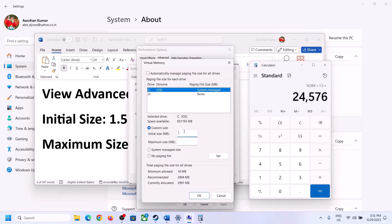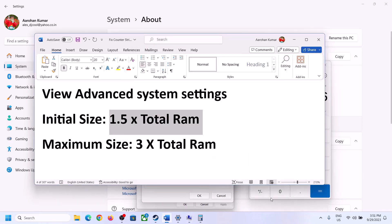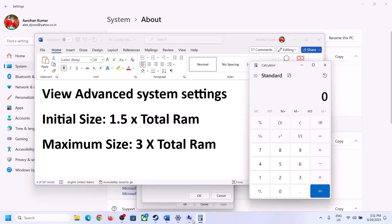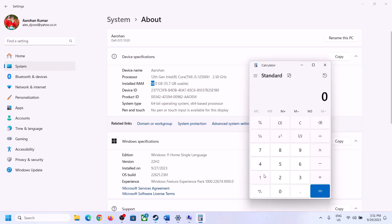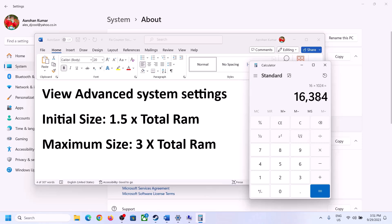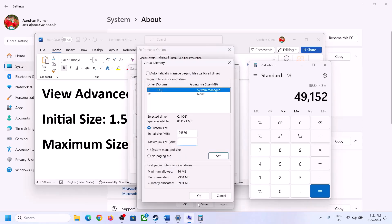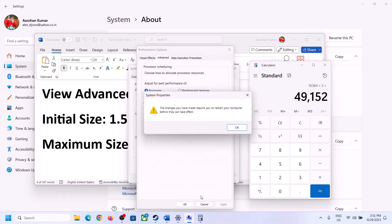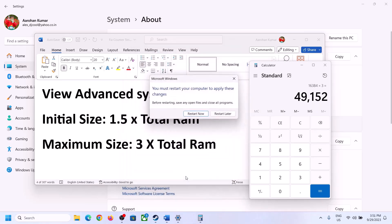For Maximum Size, the formula is 3 times your total RAM in megabytes. With 16 GB RAM: 16 × 1024 = 16,384 MB, and 16,384 × 3 = 49,152 MB as the maximum size. Enter those values, click Set, then OK, Apply, and OK. Make sure you restart your computer after this step.